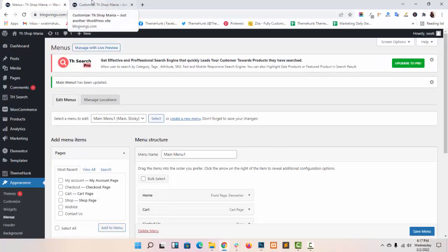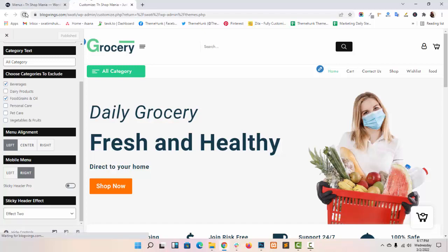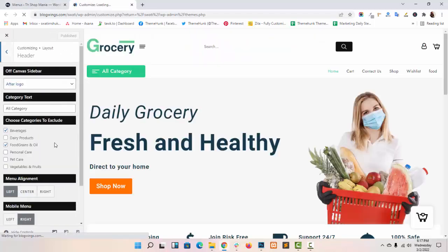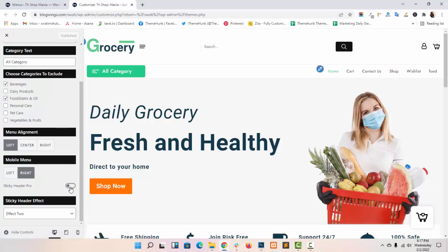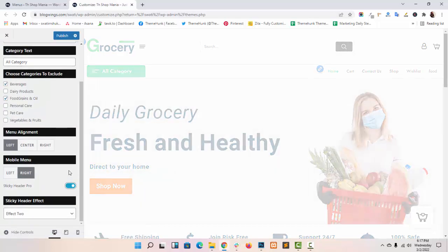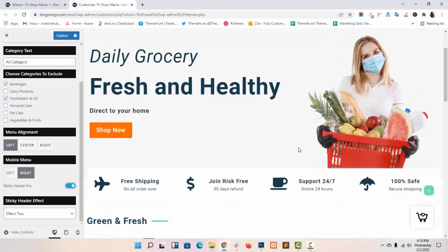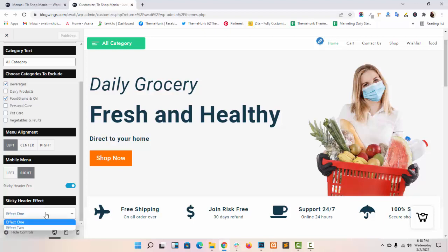Now go to customize panel, enable sticky header. There are two different effects given, effect 1 and effect 2.